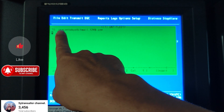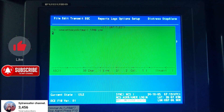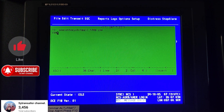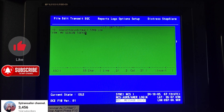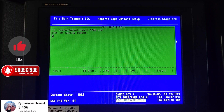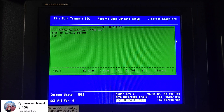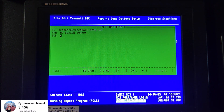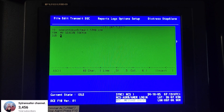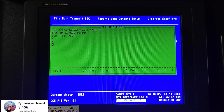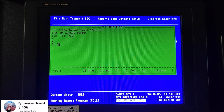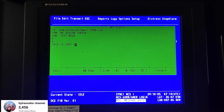For example, the To field: Seacon Tokyo — the email address is seacontokyoegg.citymail.1749.CN. This is the email address where you want to send the message. Then for the From field, write Seacon Tokyo. For the Subject, you can write something like Noon Report, Departure Report, or some event report. Then you write the content — this is just a test message.